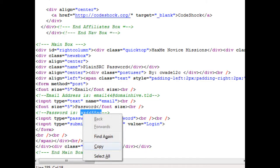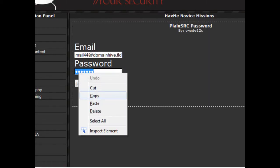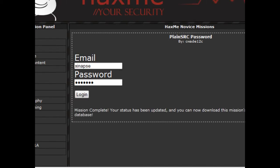Copy and paste them into the form and log in. You should now get a mission complete statement, which is basically telling you you can now download the mission source code from the database.